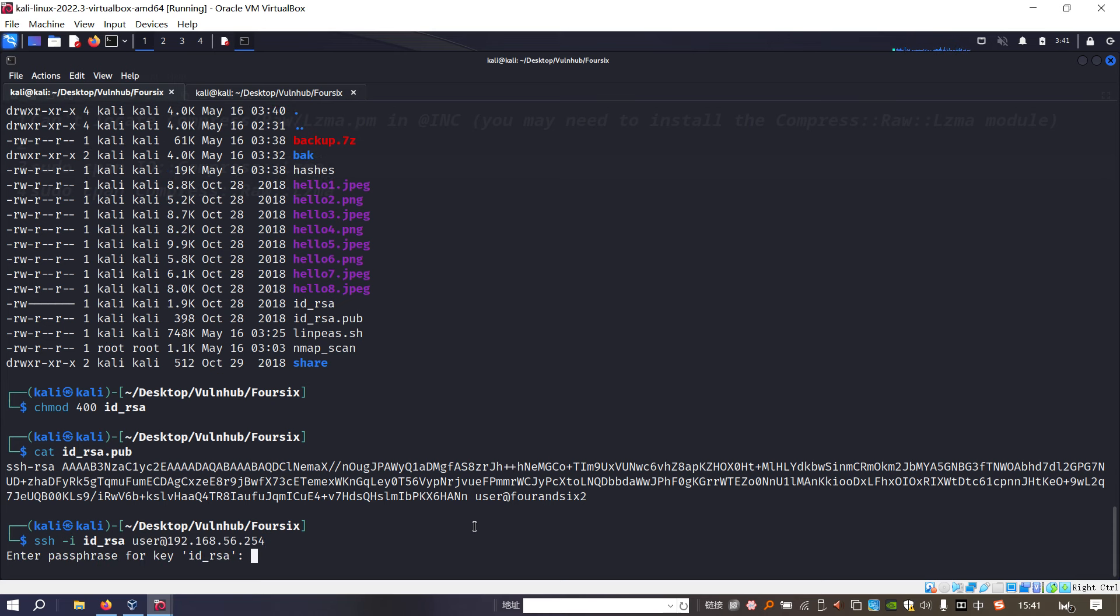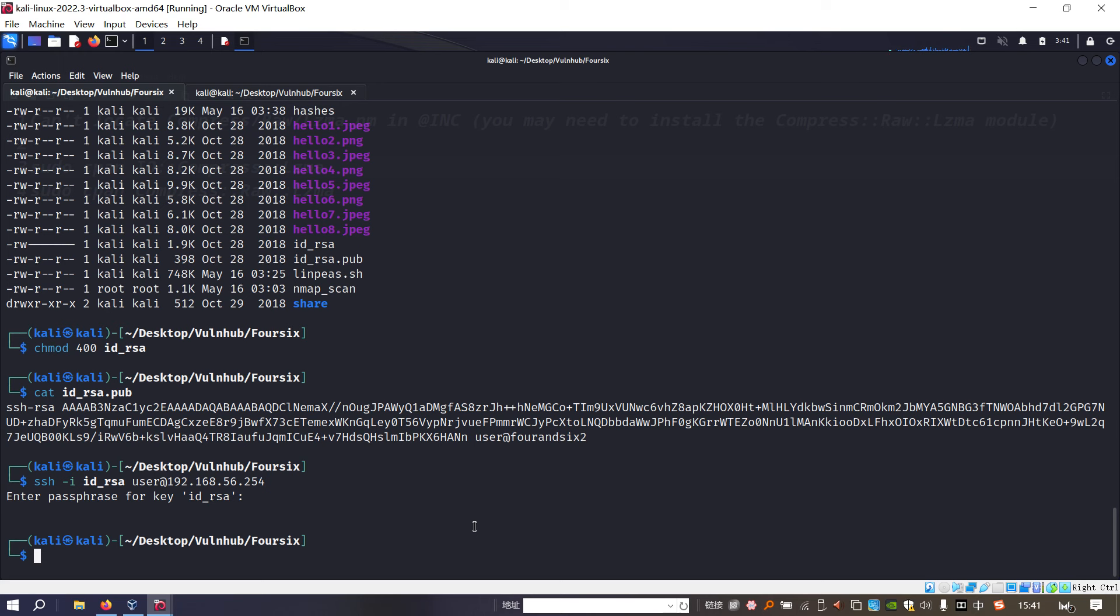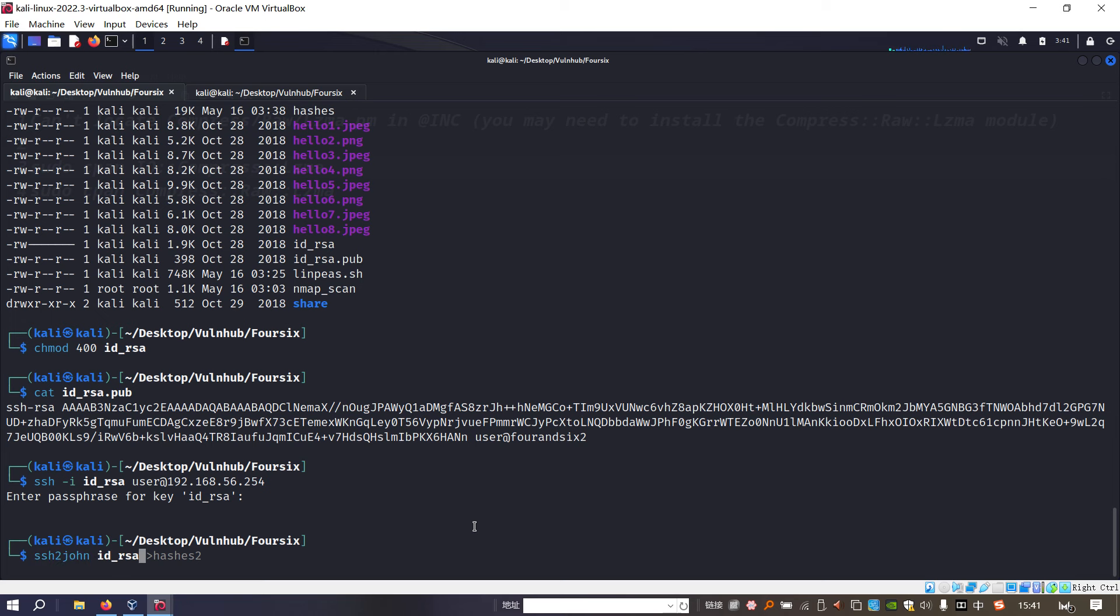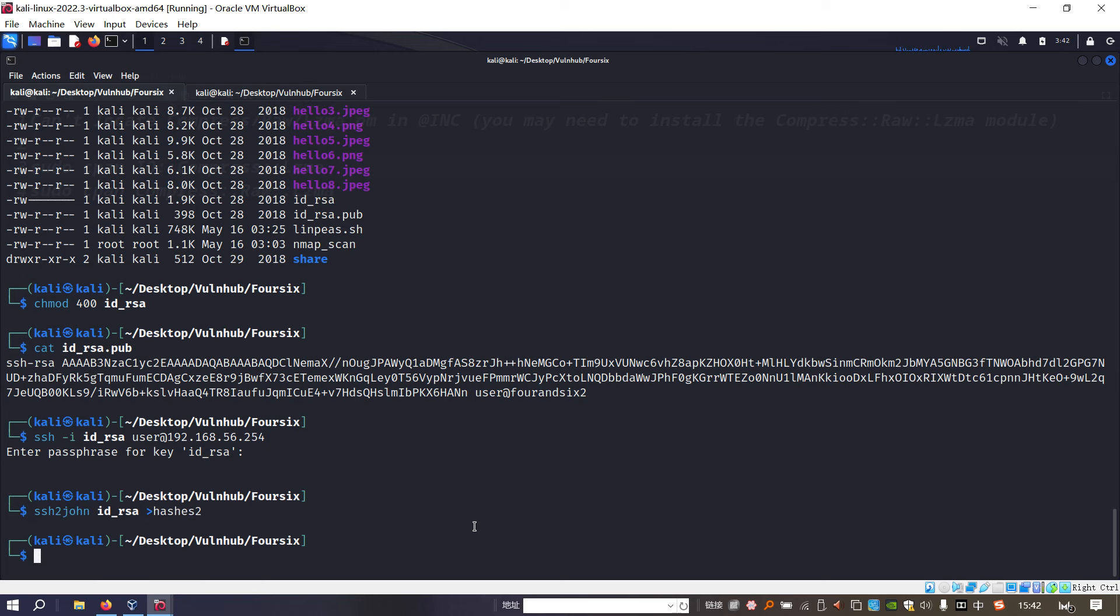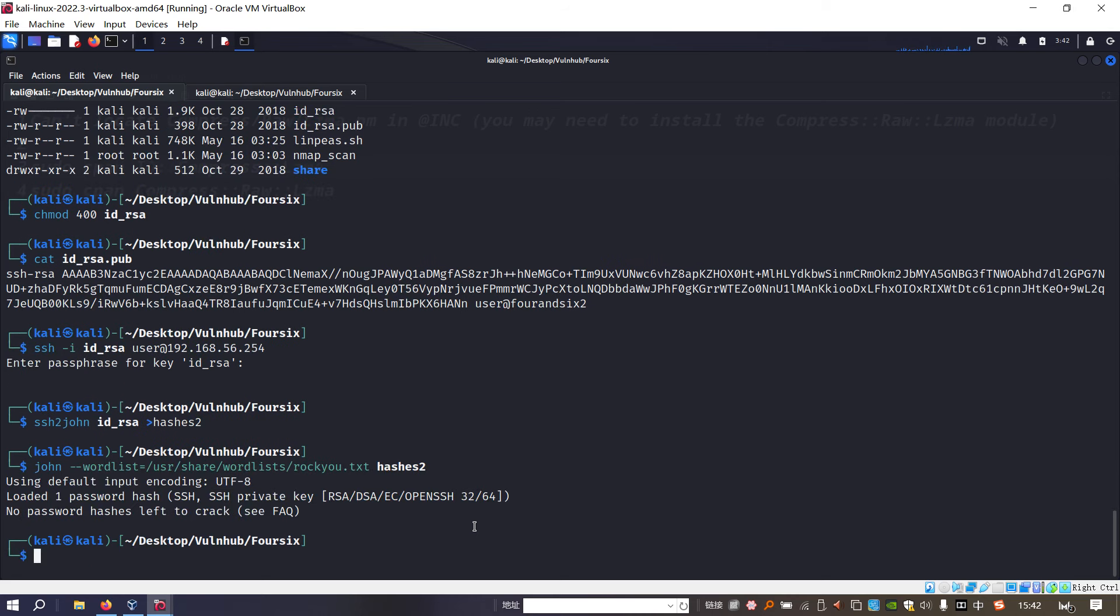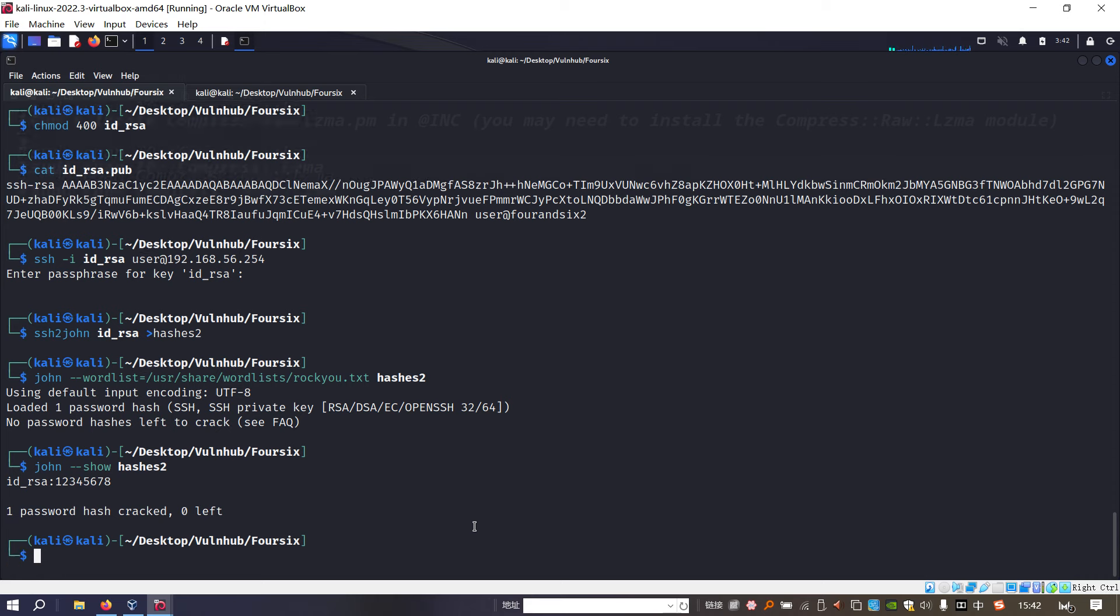Then we can use ssh -i user. However, we are prompted by another password or passphrase, so we need to decrypt this passphrase first. To do that, we use ssh2john, and then we can use John the Ripper again with wordlist. We can use the show command. This is the password.